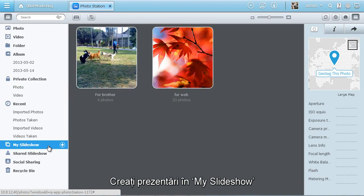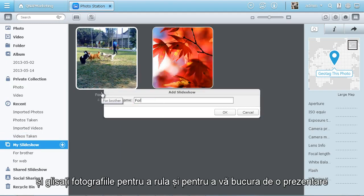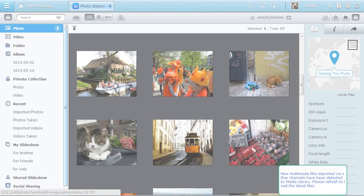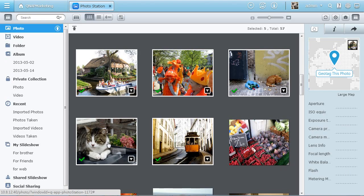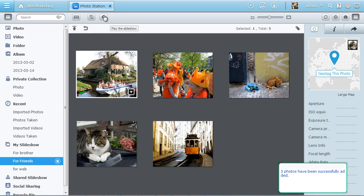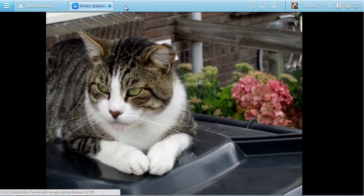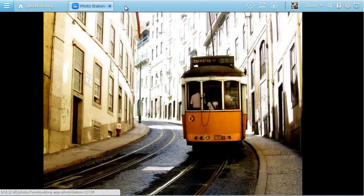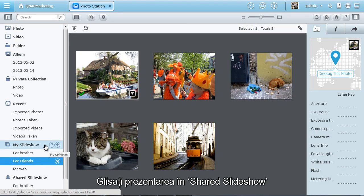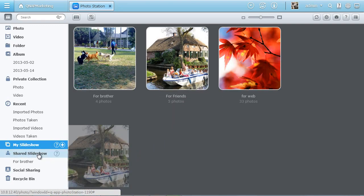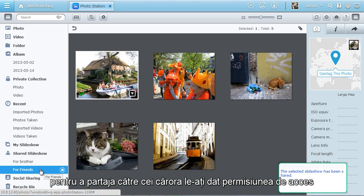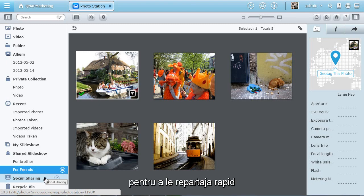Create slideshows under My Slideshow and drag as many photos as you like to play and enjoy a slideshow. Drag the slideshow to shared slideshow to share with those you have given access permission. The social sharing option lists all items that have been shared for you to quickly reshare.